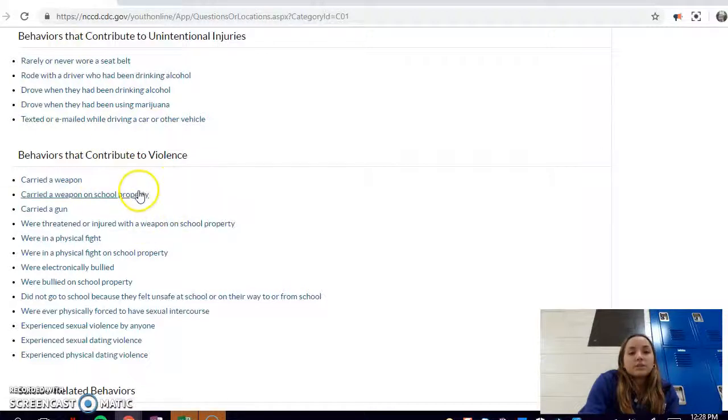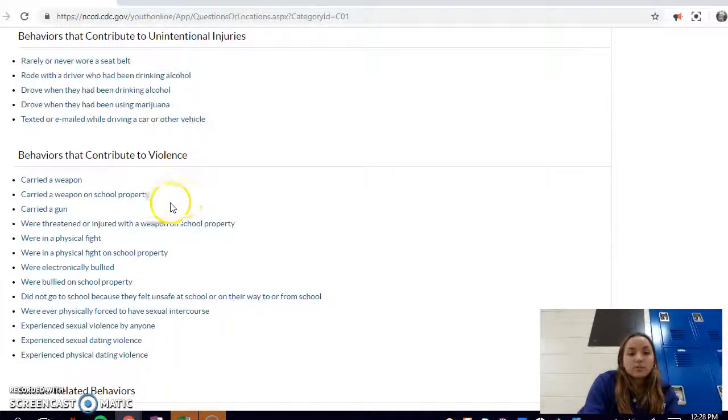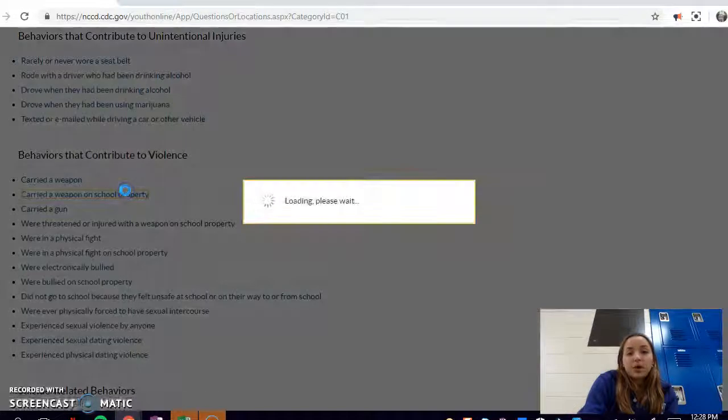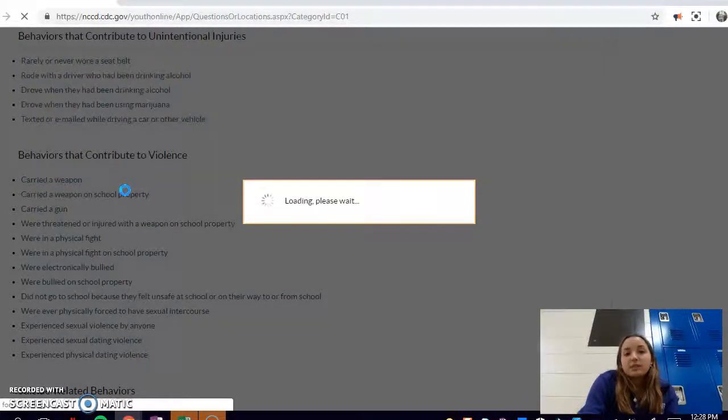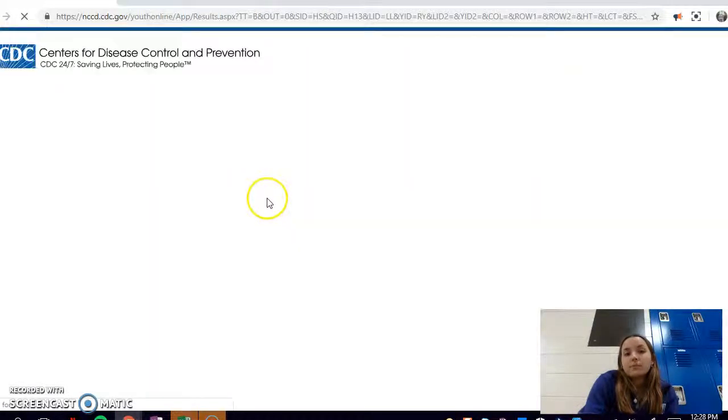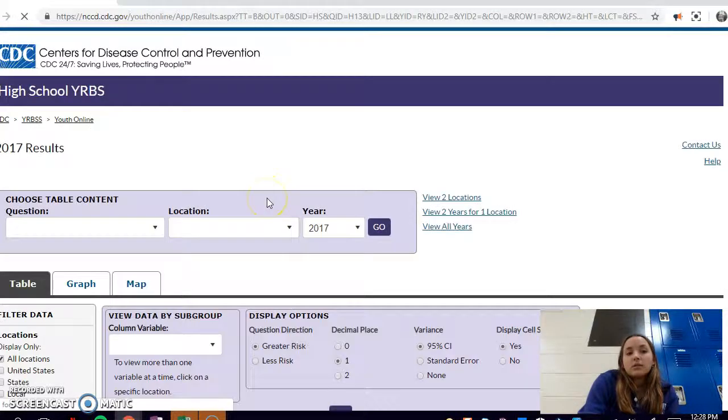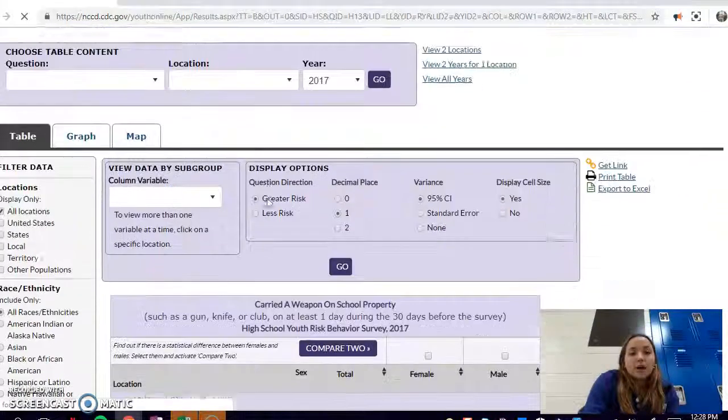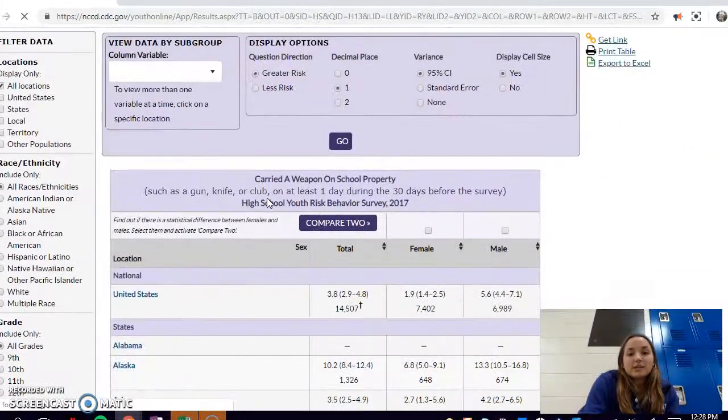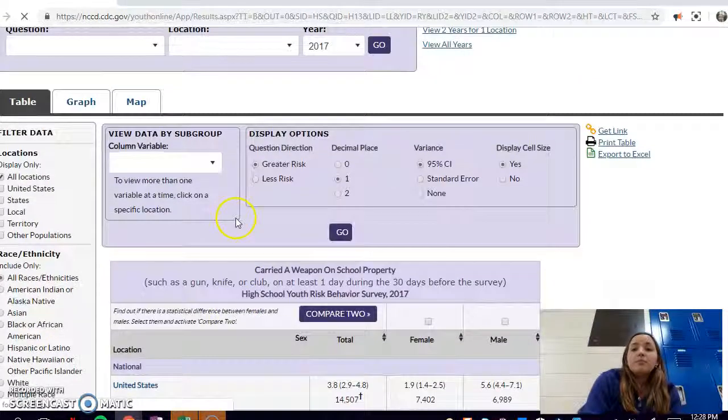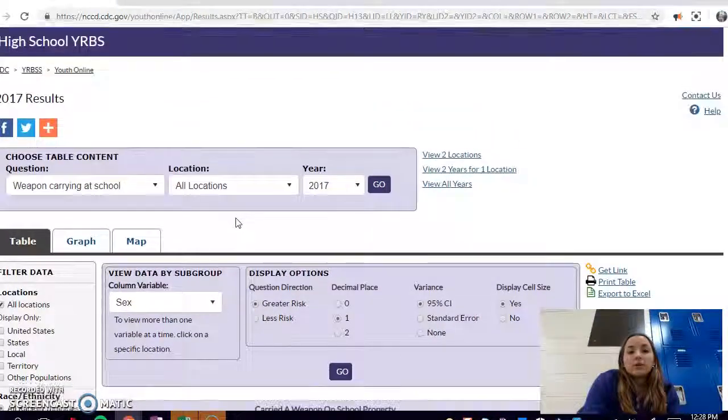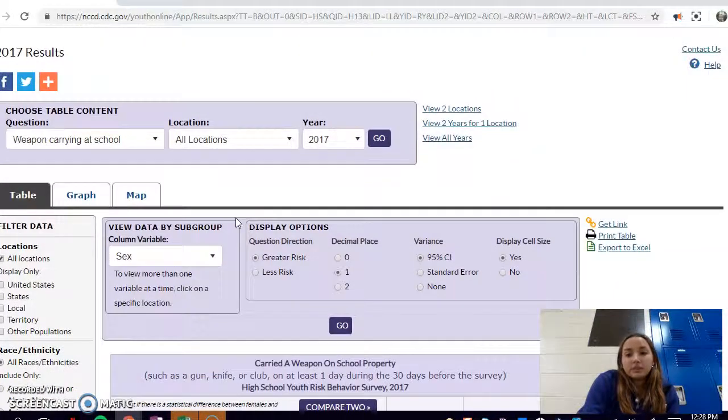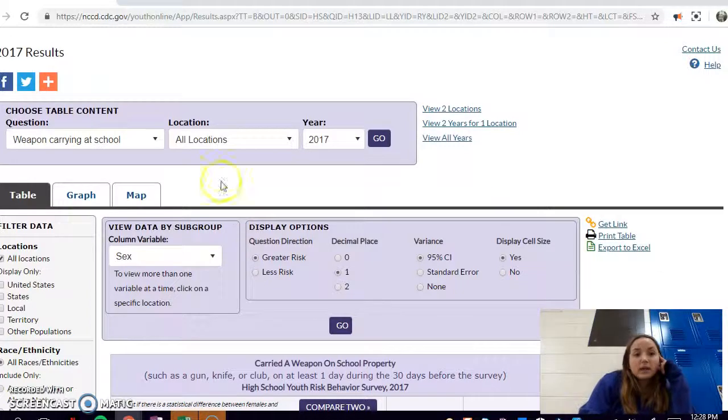I'll give you one that I used in my project, which was carrying a weapon on school property, just to give you an example of how to use the database. Once you're here you find yourself in the table generator, which is really how you're going to be able to find your raw data for your project if you want to use the YRBS.